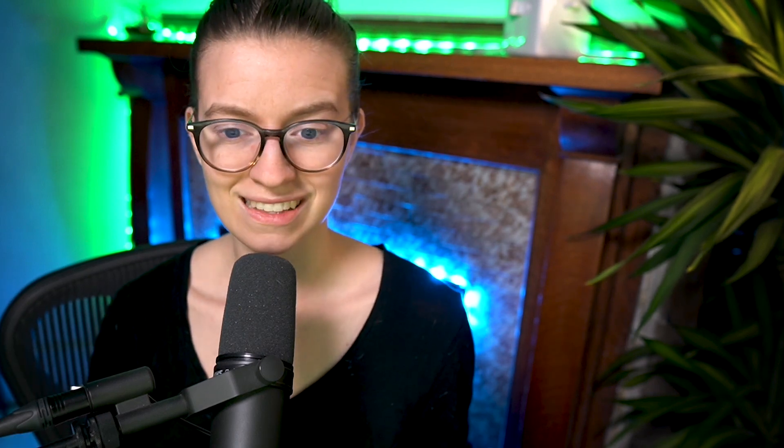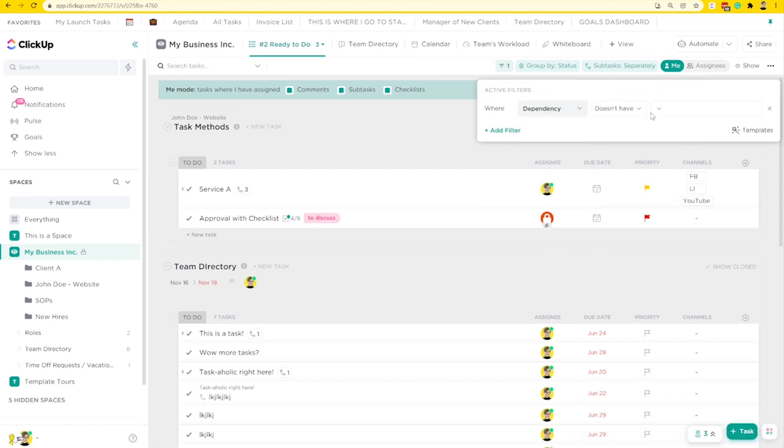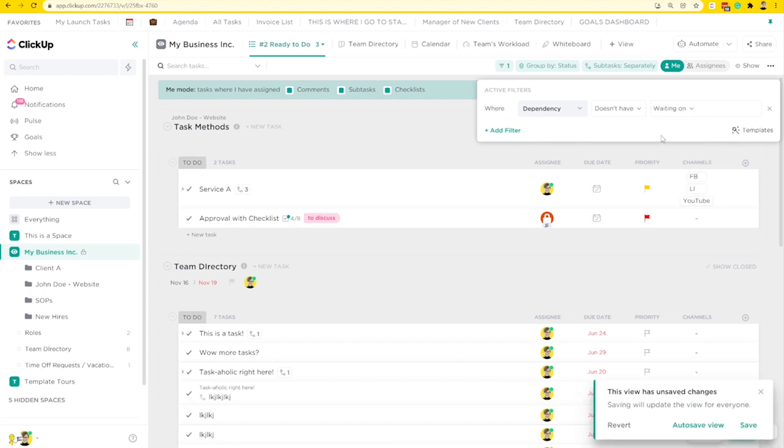If you're someone who doesn't use due dates and perhaps uses dependencies instead, you can do the same kind of thing. Instead of grouping by due dates, group by the default status, then come up to filters and set dependency to "doesn't have waiting on" — meaning, don't show me any tasks that are waiting on something else and cannot be done right now. This filter works really well if you have 100 tasks but can really only do two of them because they're blocking everything else. It cuts back all the noise and lets you focus on just the tasks you can actually do right now.